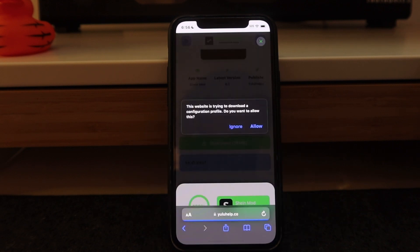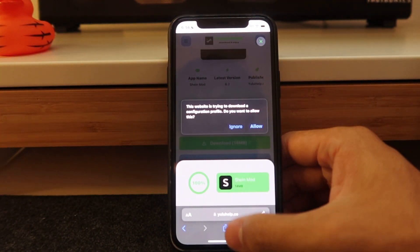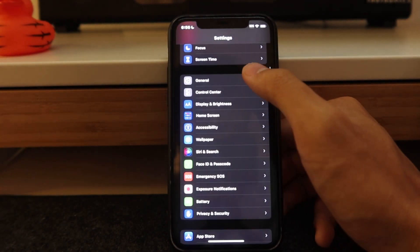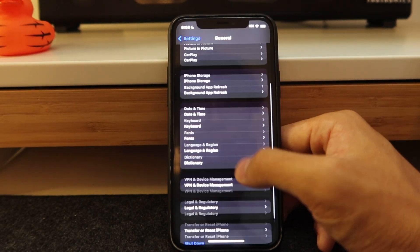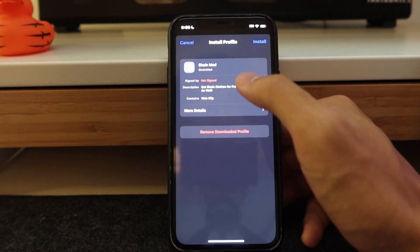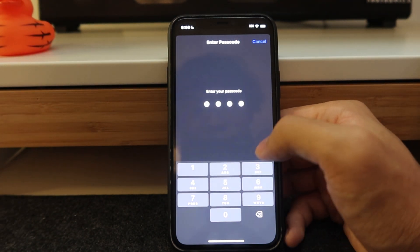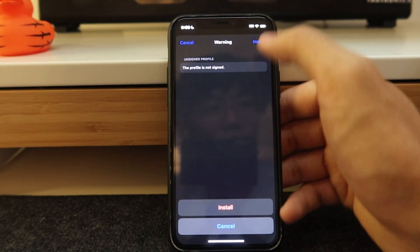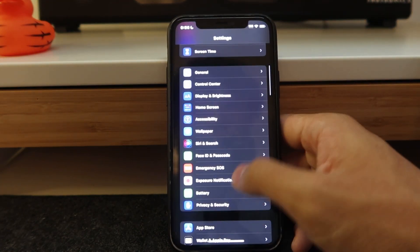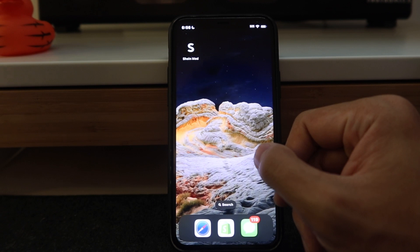When prompted, hit Allow at the top of your app, then close, hit Allow again. Then go to Settings, General, VPN and Device Management, select Shein Mod, and tap Install. Enter your passcode, hit Next, then Install again. Once you hit Done, you can see Shein Mod is downloaded and ready to go — very simple, very straightforward.